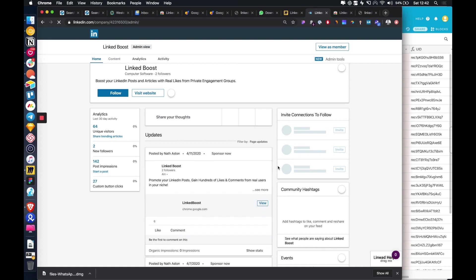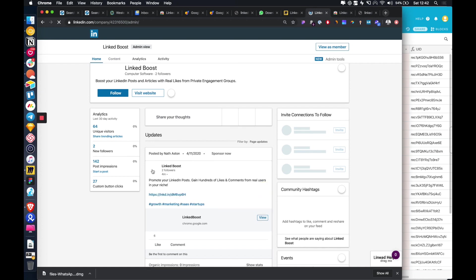So this is a post that I put up four minutes ago, as you can see, promoting LinkedBoost.